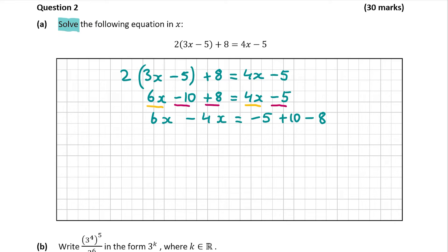So that leaves me with 6x minus 4x on the left-hand side. We can actually do that sum: 6x minus 4x is 2x. And that's going to be equal to minus 5 plus 10 minus 8. And minus 5 plus 10 minus 8 is equal to minus 3. So that gives me 2x is equal to minus 3. Now, I don't want 2x equal to a number, I just want x equal to the number.